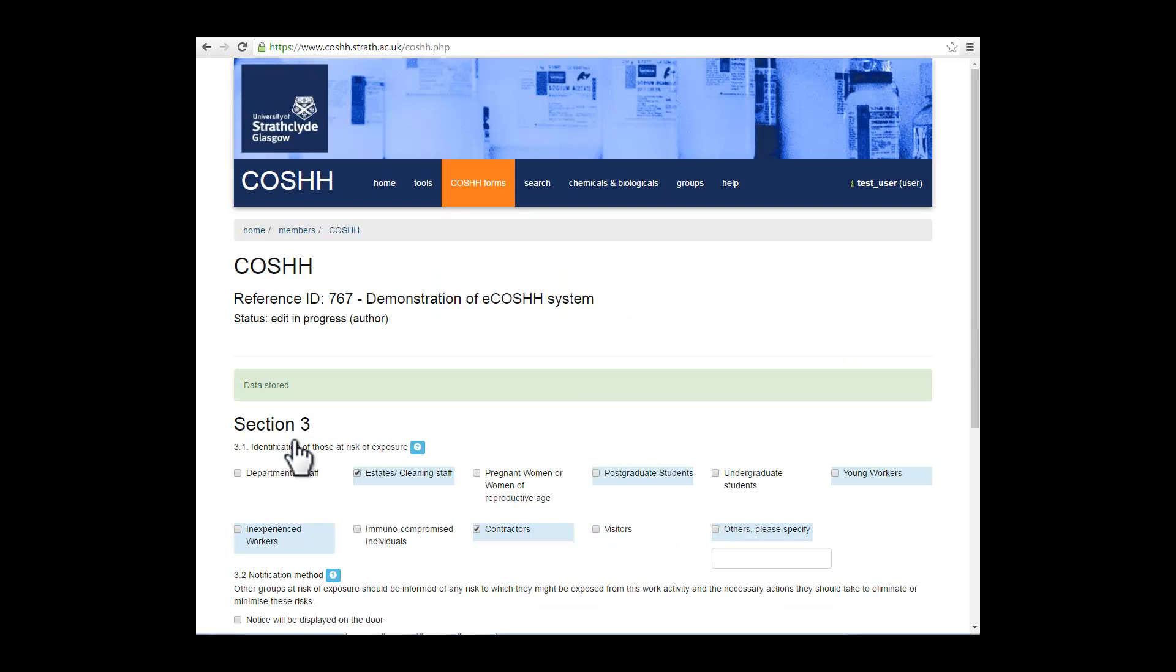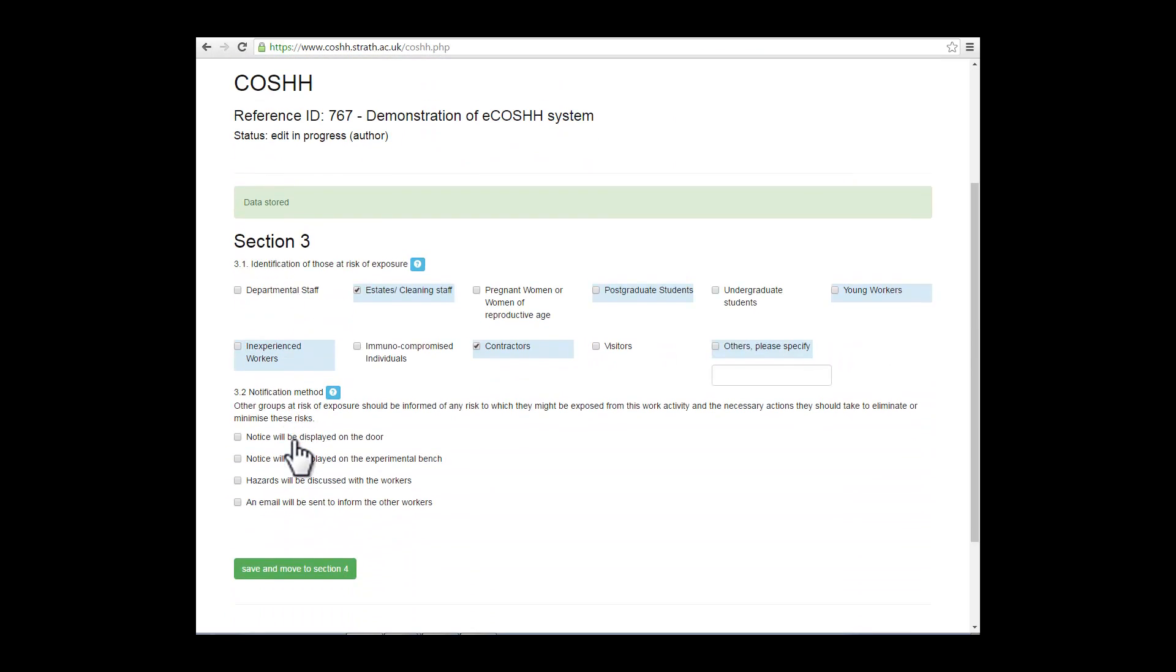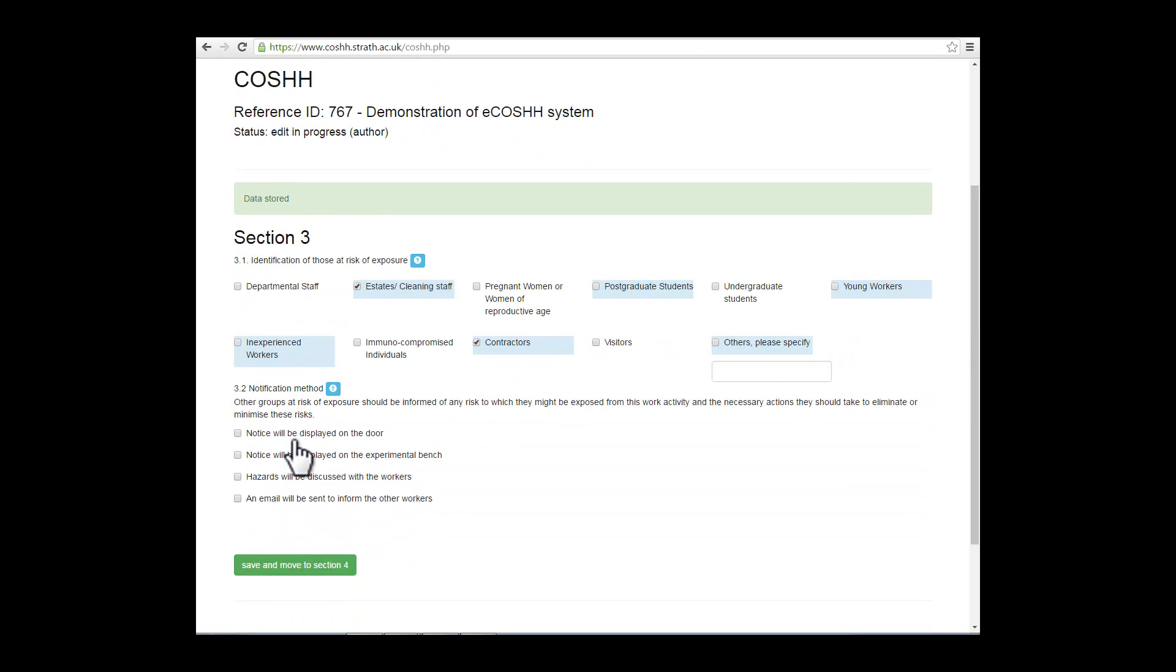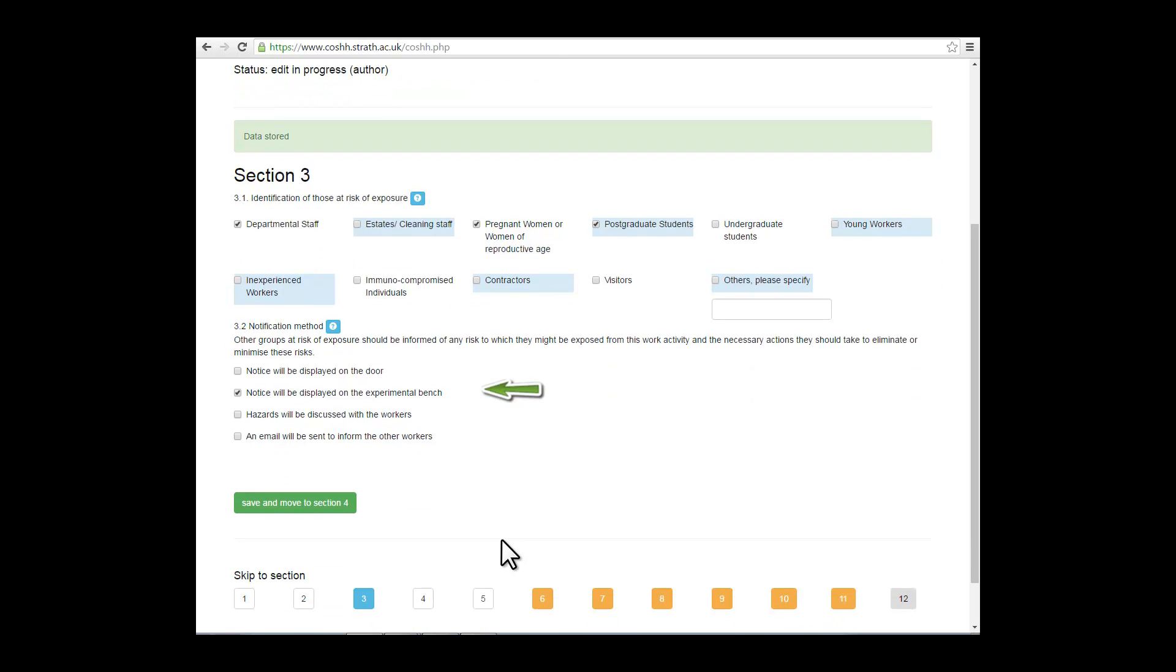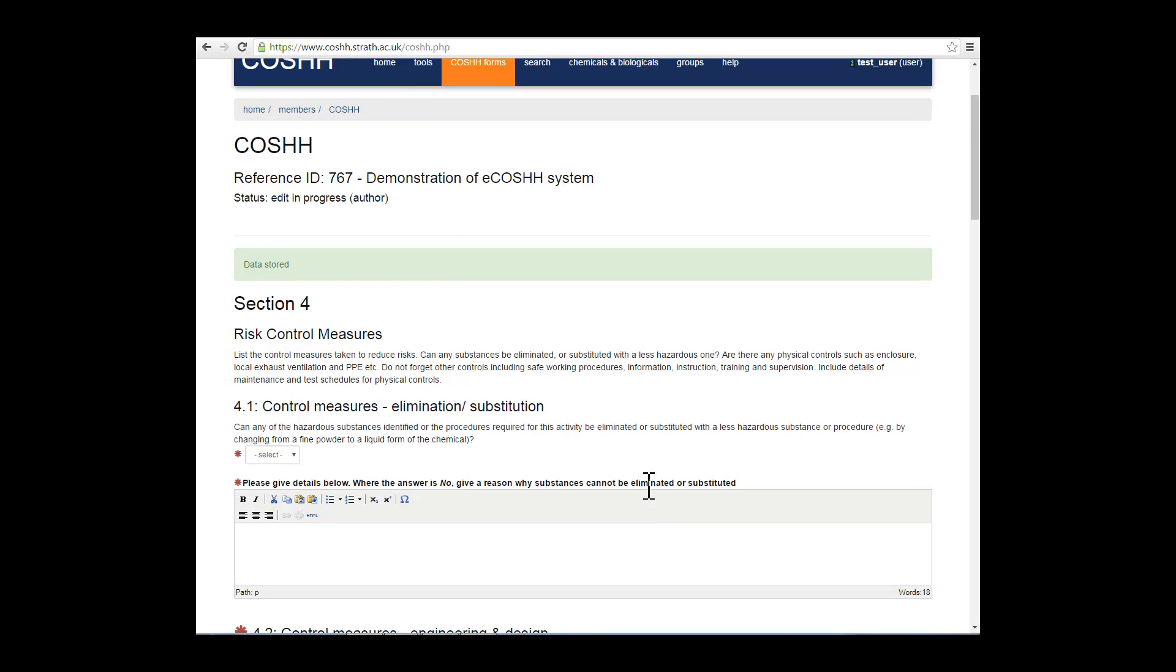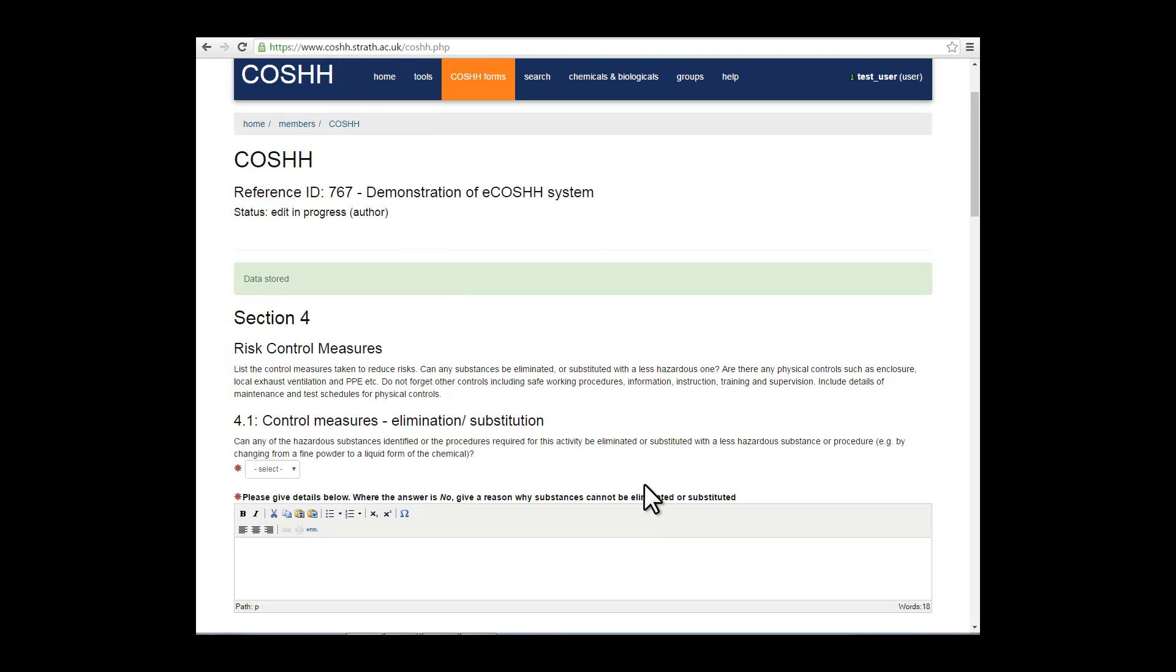In section 3, we'll be looking at the individual groups that may be exposed as part of your work activity or your process. Either those groups who are at risk of exposure from your work activity or those individuals who may be more susceptible to the types of substances that you're working with. Identify how you're going to notify people in the work area about your substances before saving and moving on to section 4.